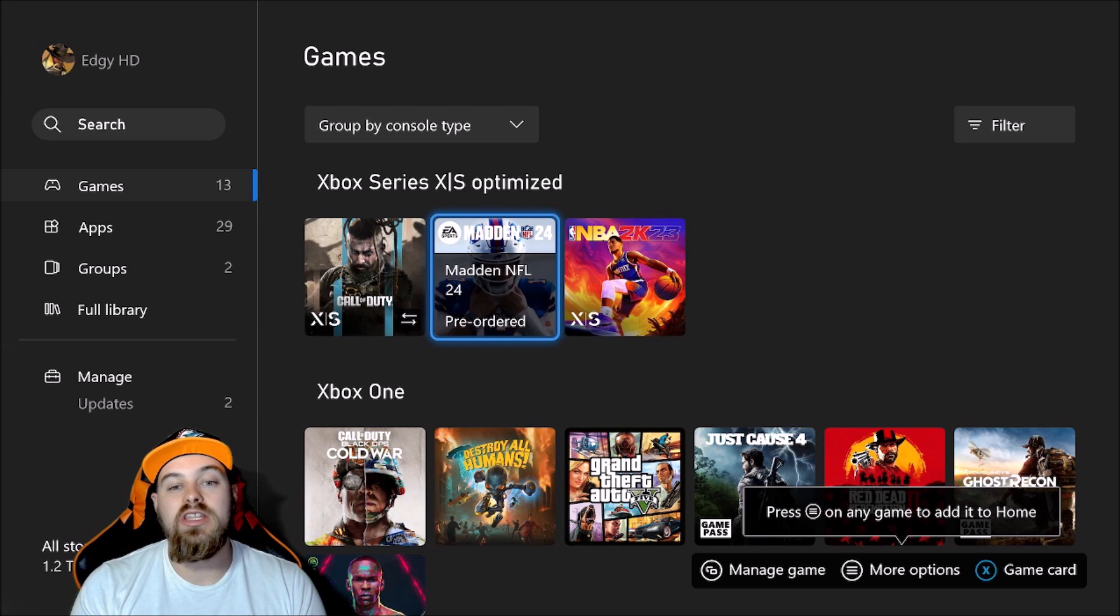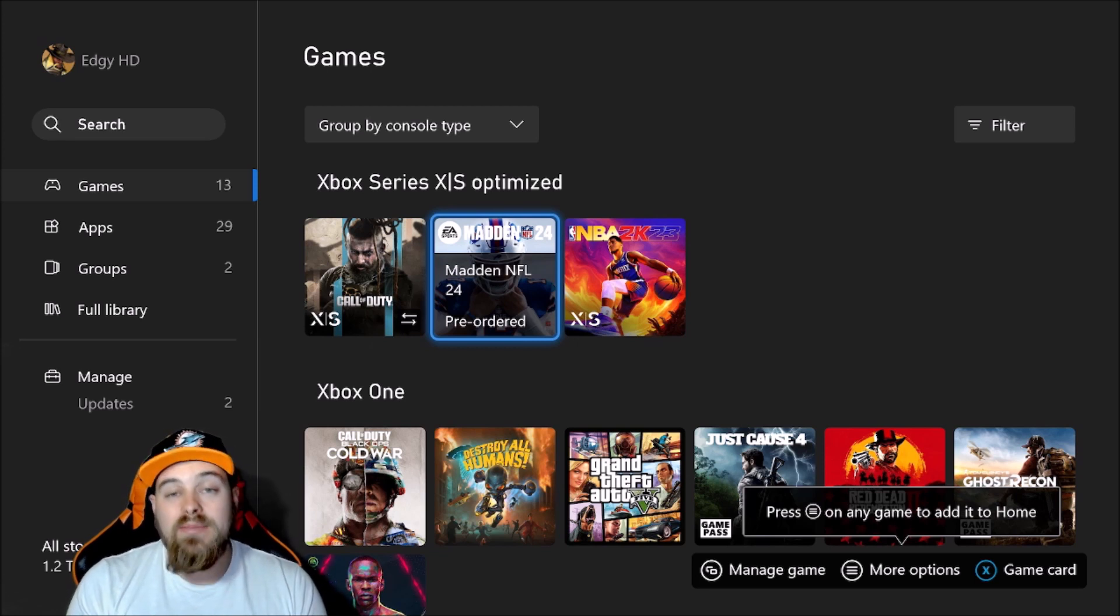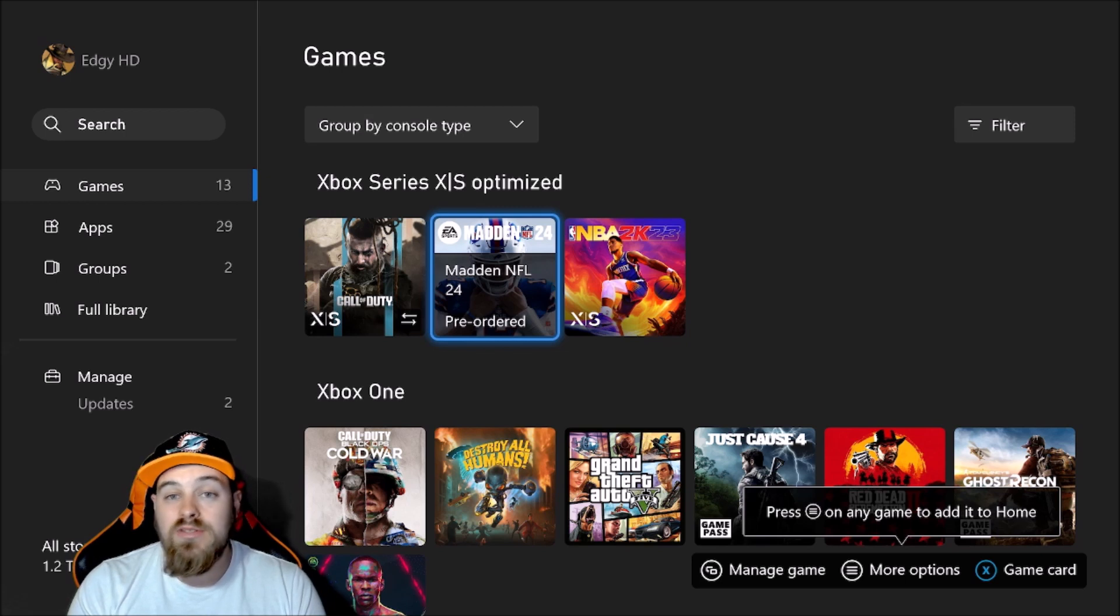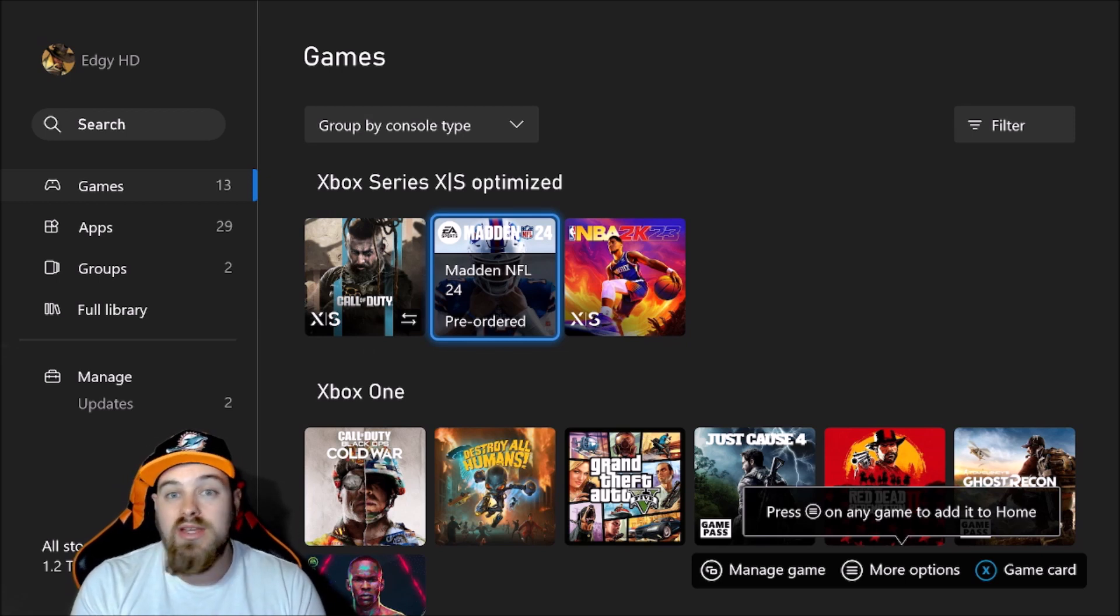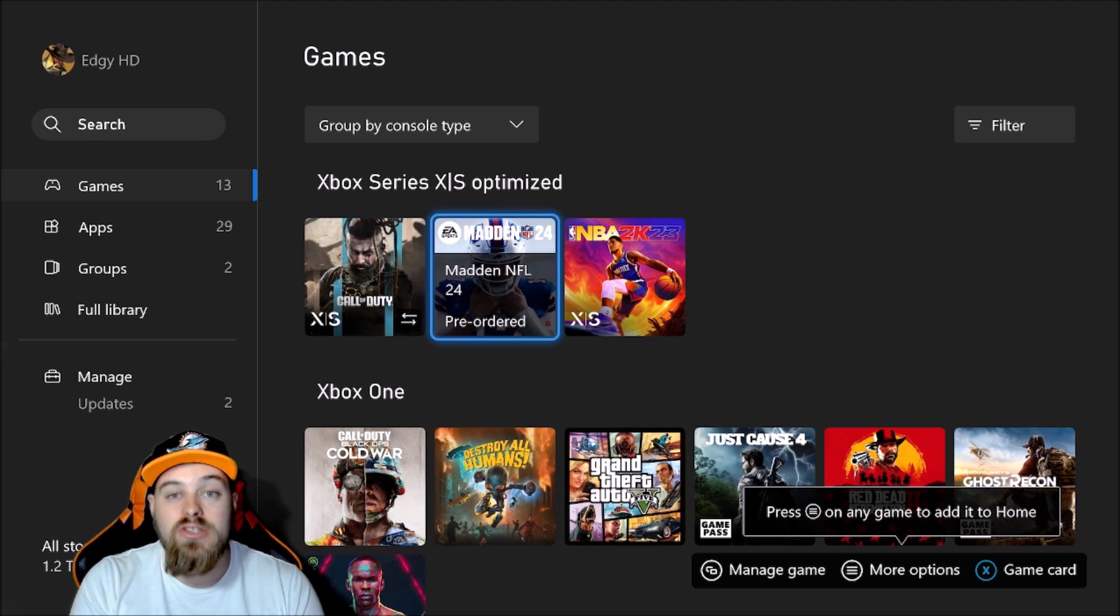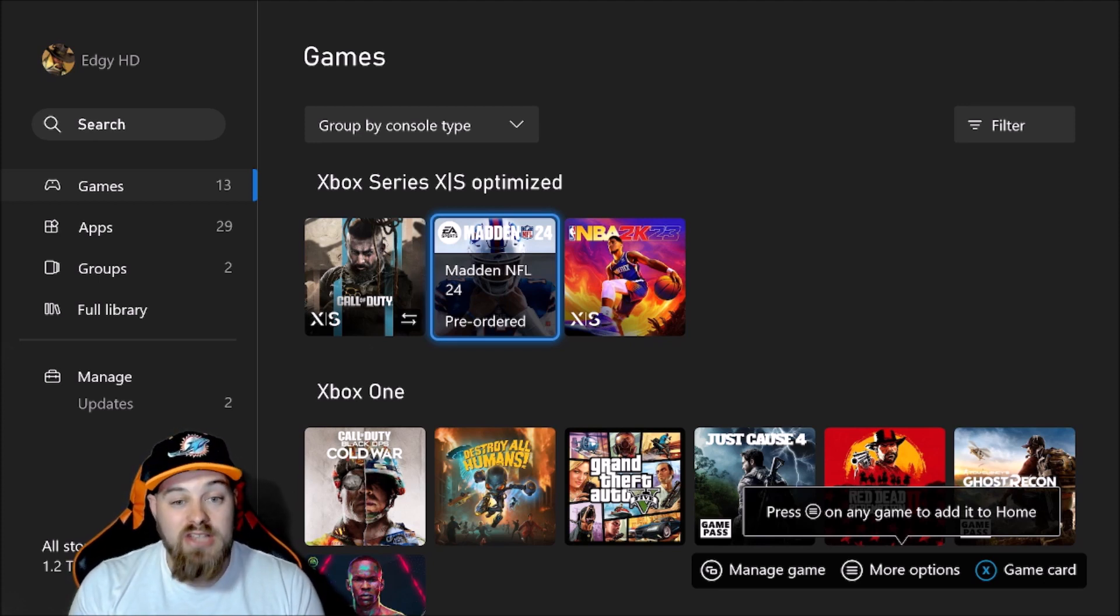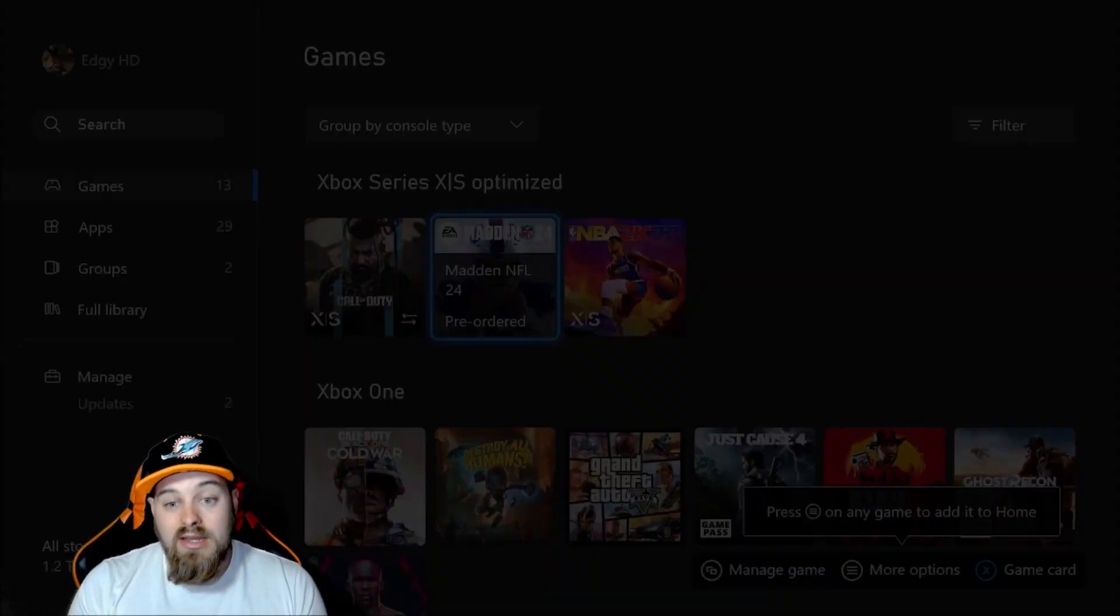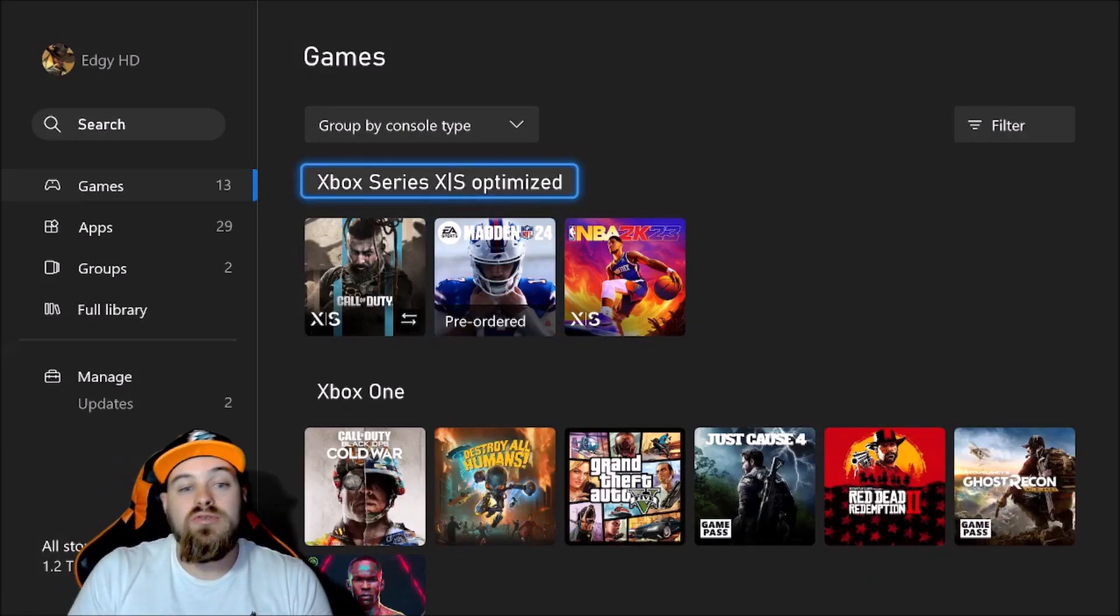So I'm hoping Madden 24 is a big improvement and I'm hoping it's a game that I love to play for more than half the year. Hopefully I want to play it deep into May, June, maybe even July. That wasn't the case with Madden 23.